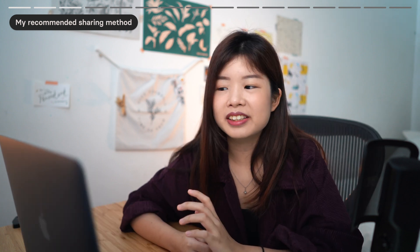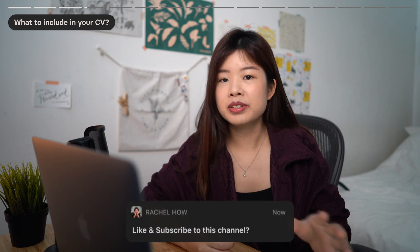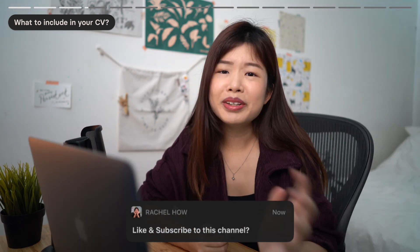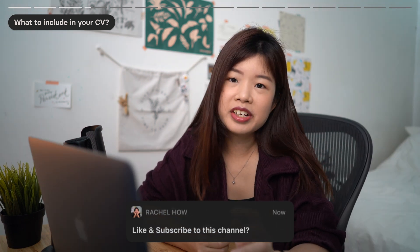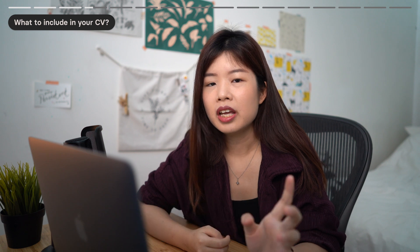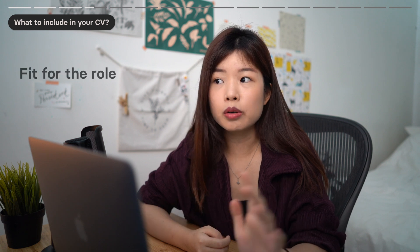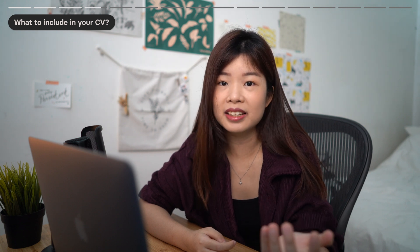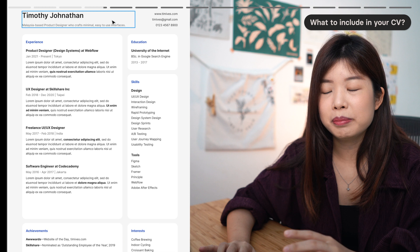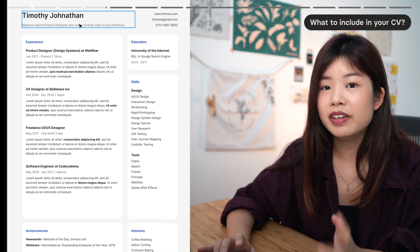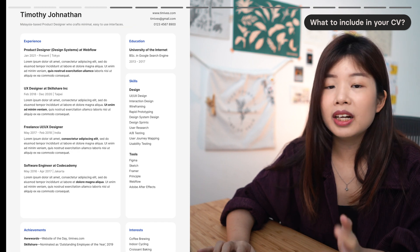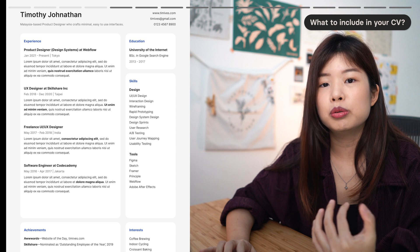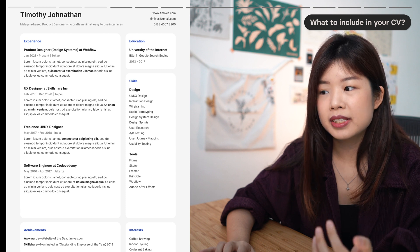Let's talk about content. Every day, recruiters receive hundreds of CVs. When a recruiter scans through your CV, they are really just looking for a few things: firstly, is this person a great fit for the role? Secondly, is this person a great fit for the company culture in terms of attitude and personality? So include your name and a one-liner pitch—think of it like an elevator pitch. A one-liner will help recruiters understand what you do best in one sentence.